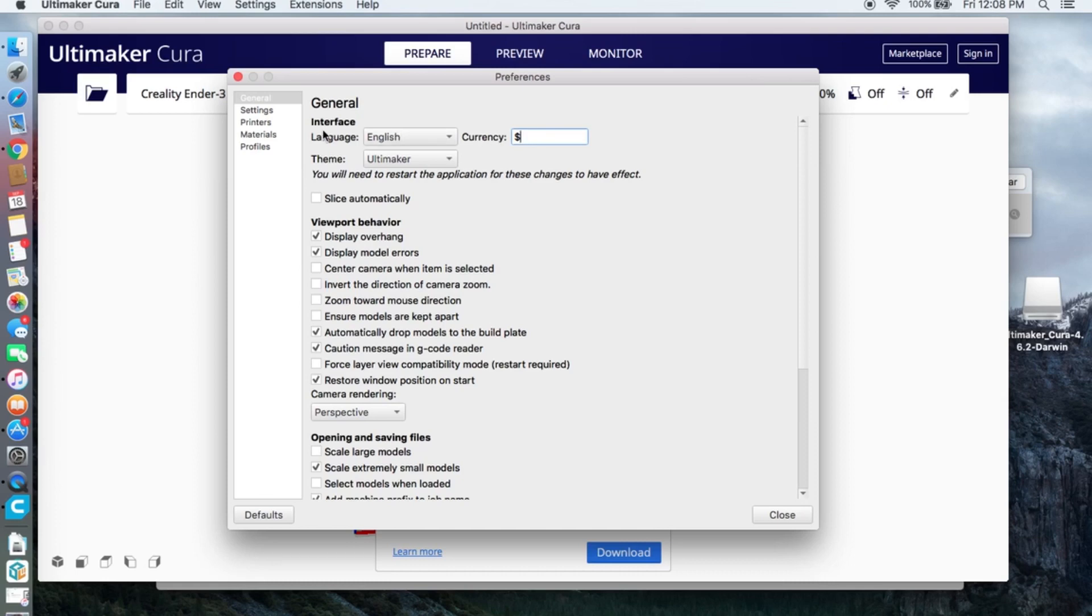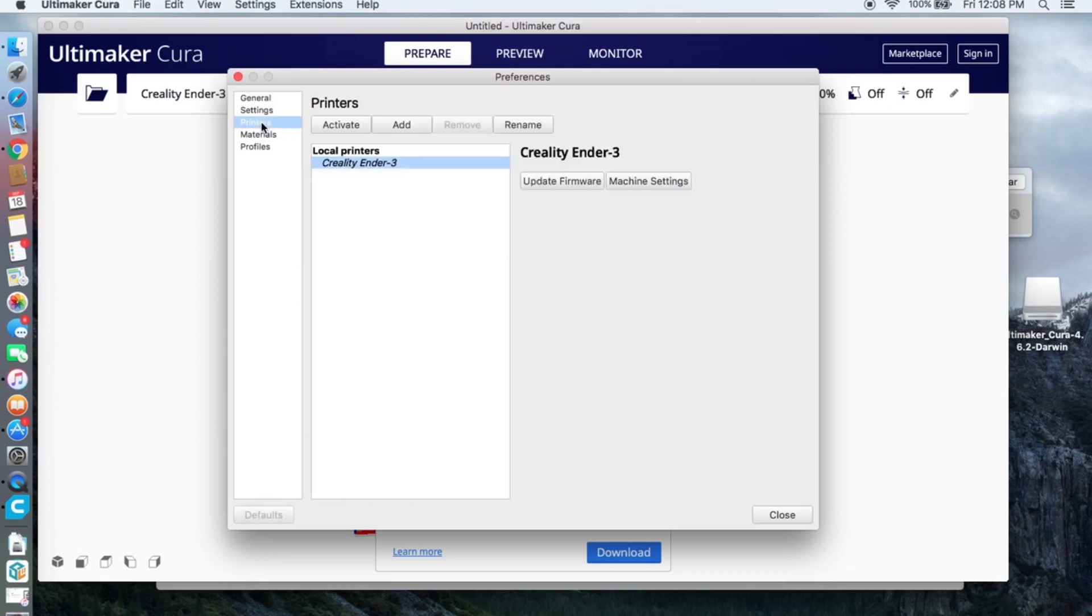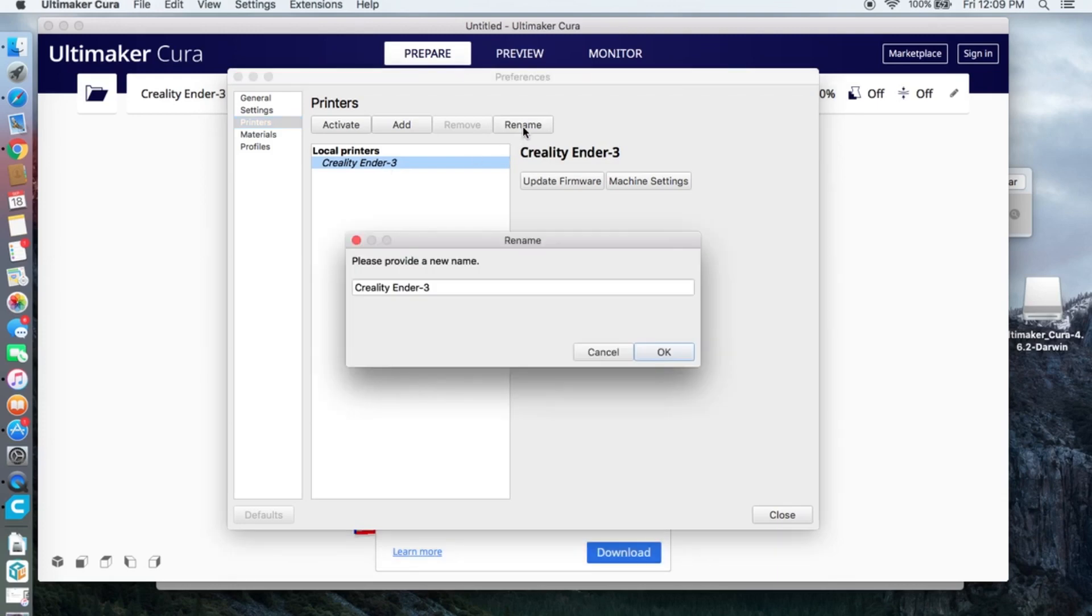Go to Printers. Rename your local printers, click rename, and change the name to CR-6SE.